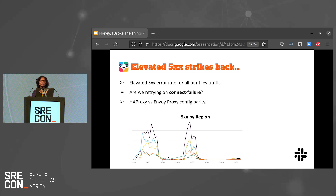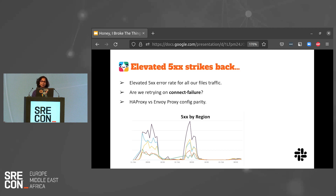This third issue was also during our web API load balancing tier migration. Our edge files team noticed an elevated 5xx error rate for our files traffic — this includes file upload, file download, image upload, and image download. The issue escalated to us, and our first thought was: are we retrying on connection failures? Since we had seen this behavior before, we knew where to look. We compared our Envoy config with the corresponding HAProxy config and found that HAProxy was configured to retry three times on connection failures, whereas Envoy was configured with zero retries. We added retries in our Envoy config and that brought the 5xx error rate back to normal.